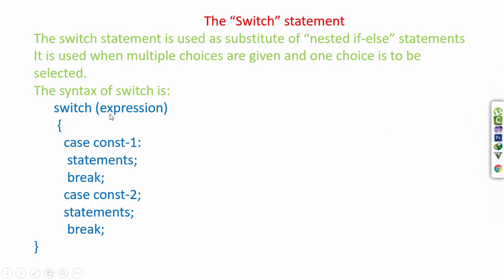First we write switch, then we write expression. After colon braces we write case const1, after this statements and break.